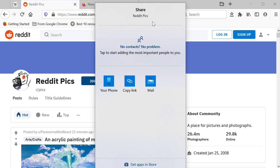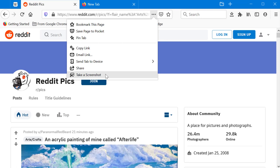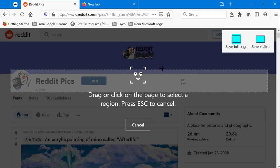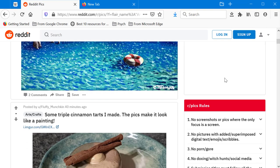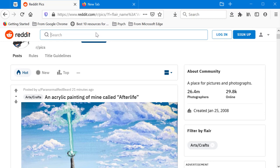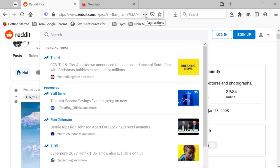The Share option lets you share the link with contacts or installed applications automatically, without copying and pasting. You can also take a screenshot of the current page — you can copy it or download it. Once downloaded, the screenshot file appears in your downloads.